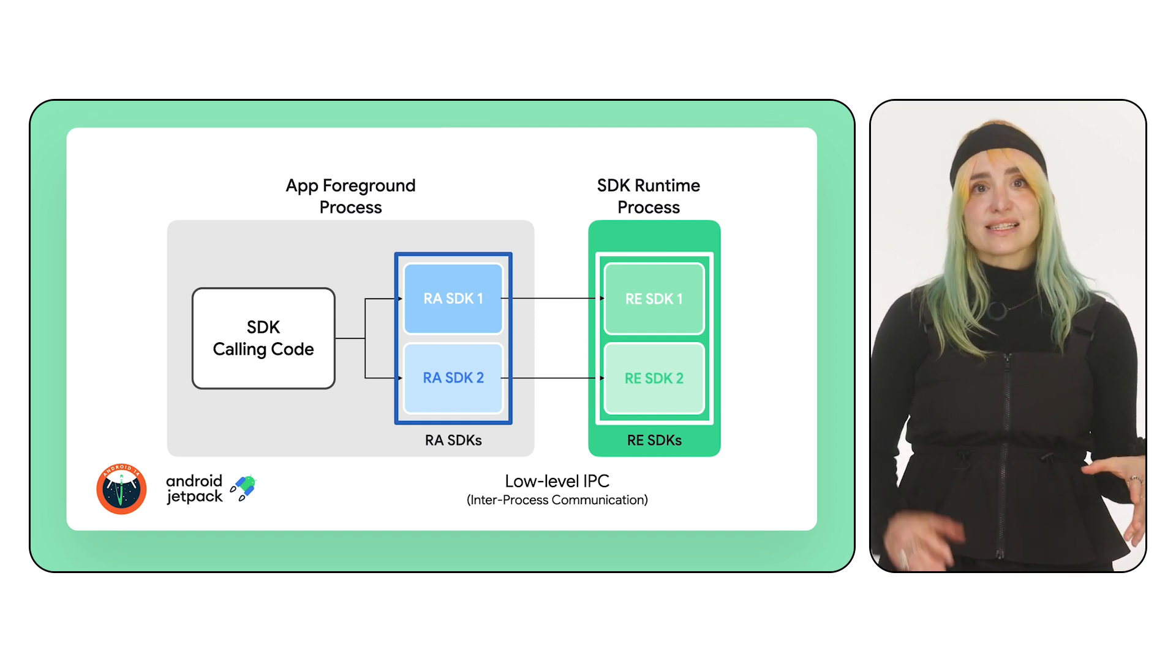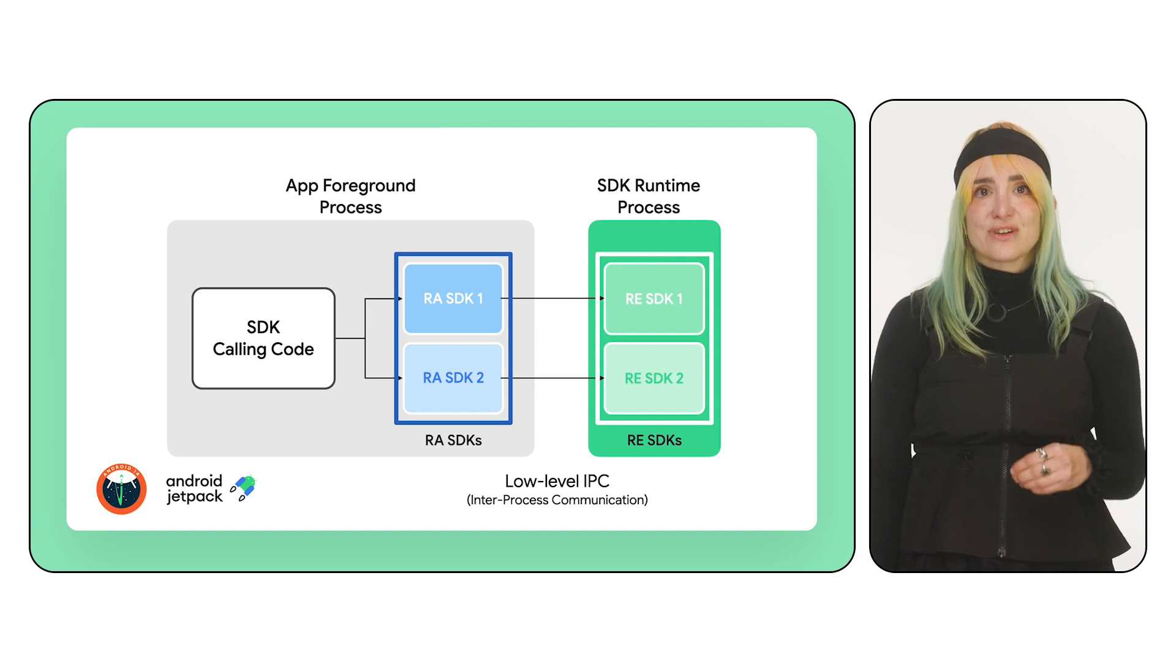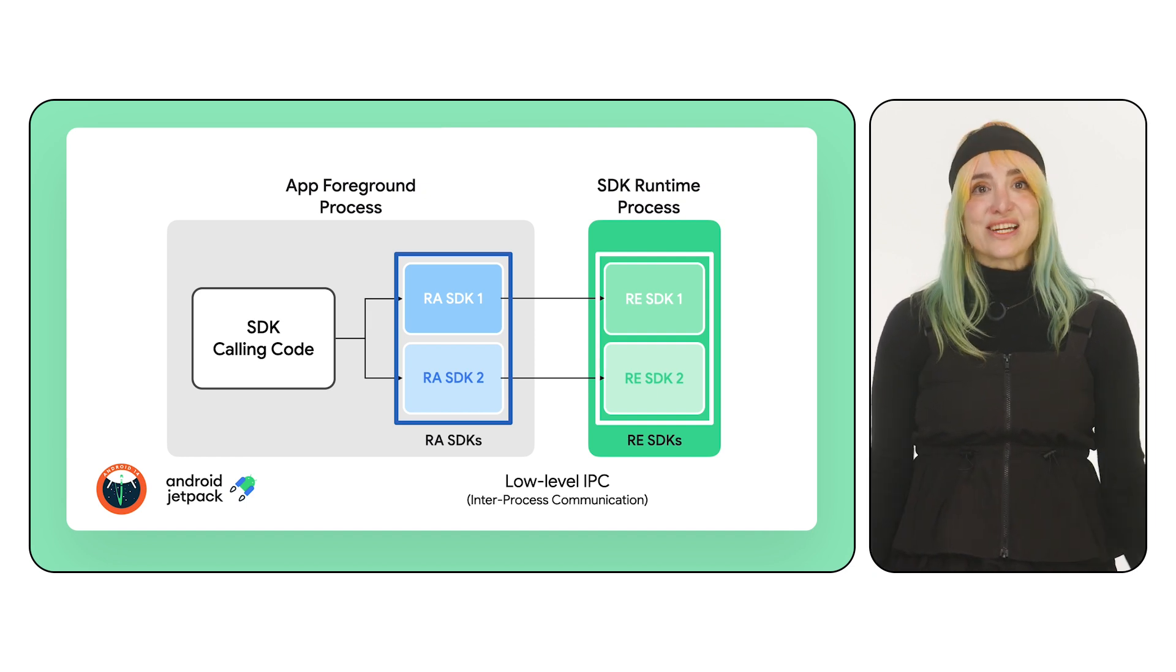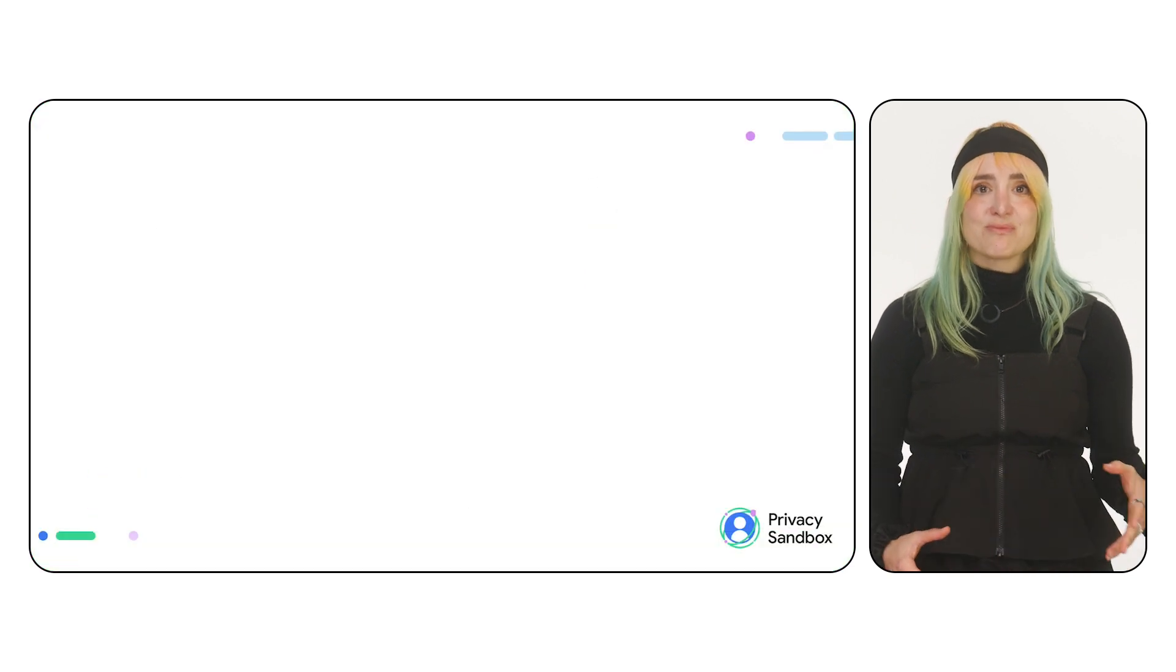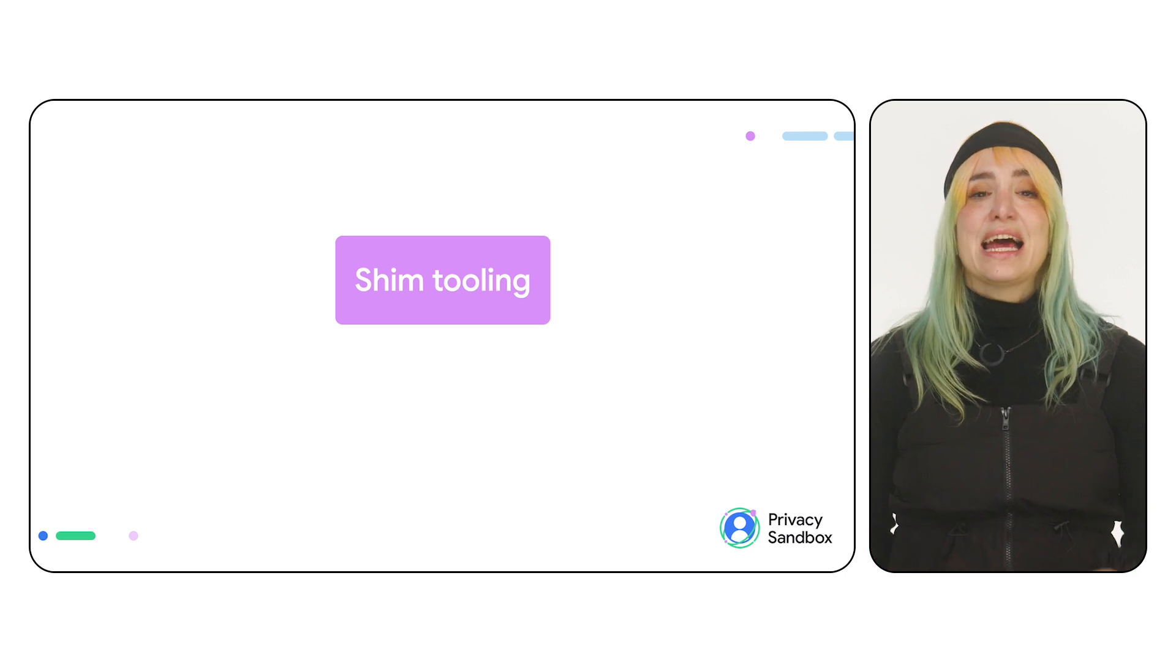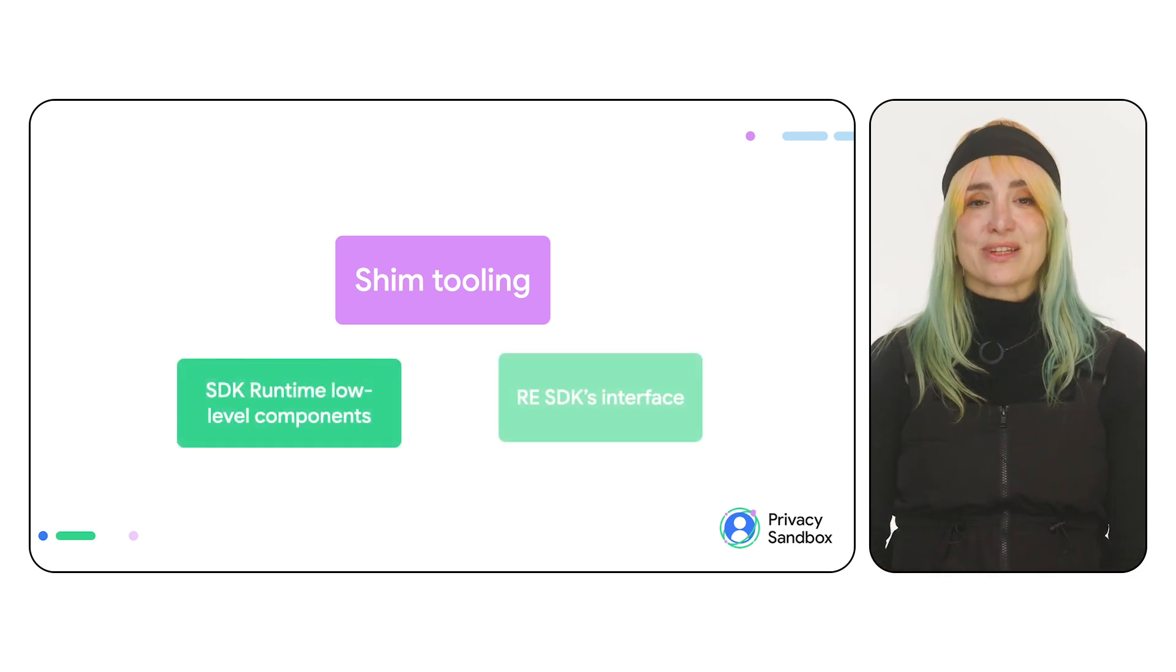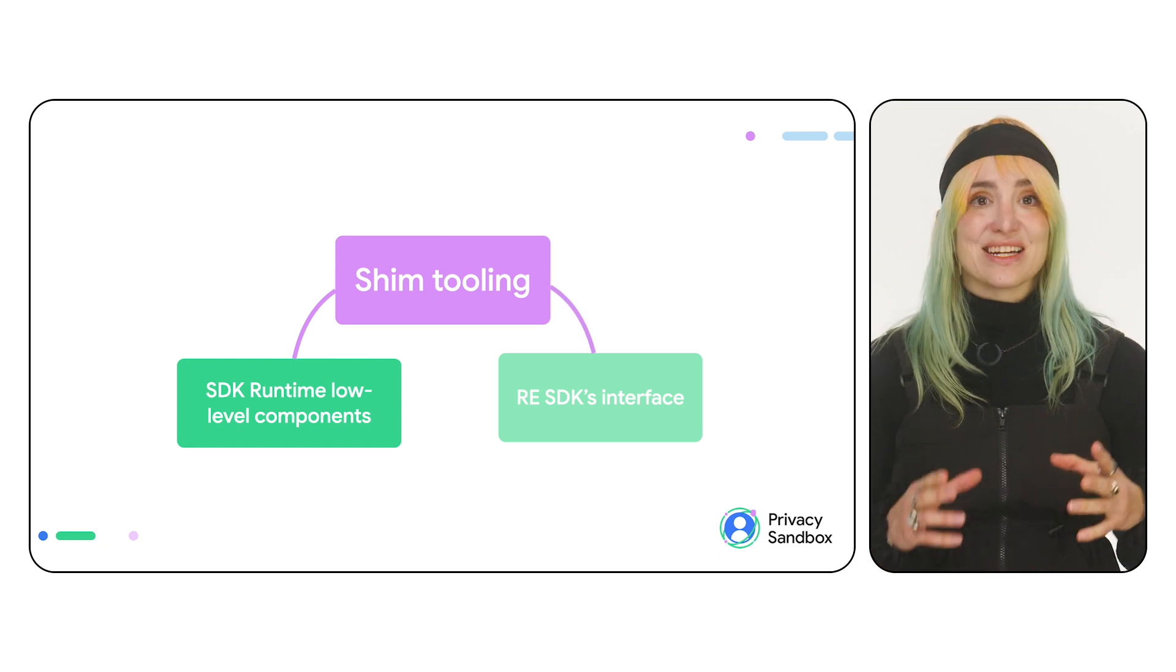RE SDKs and apps use the SDK Runtime Manager to load and interact with runtime-enabled SDKs, but this communication happens at a low level. That's where the SHIM comes into play. The SHIM, or SHIM Generation Tools, help bridge the gap between low-level components and runtime-enabled SDK interfaces so that apps, or RE SDKs, can use them.